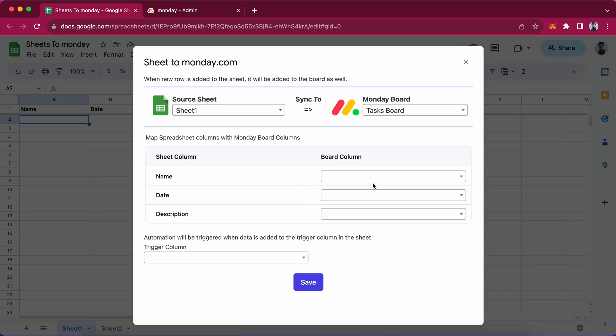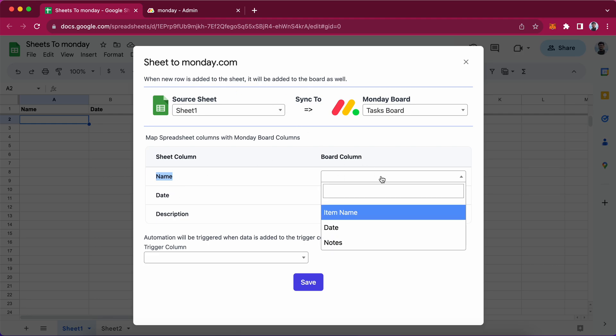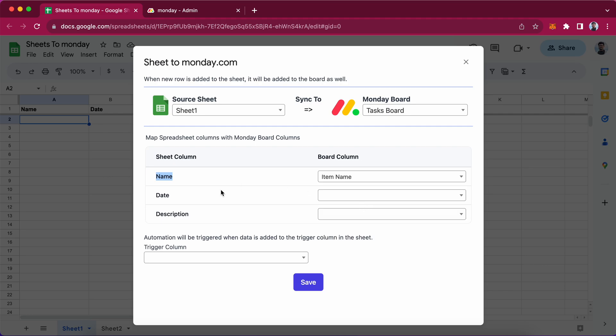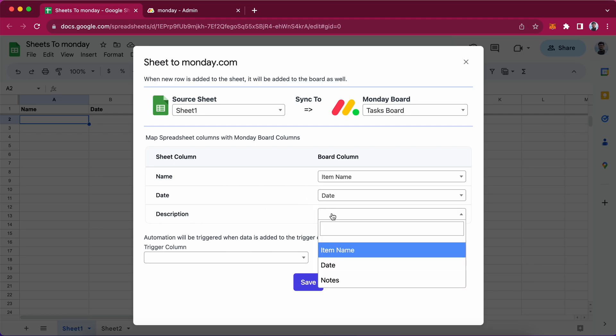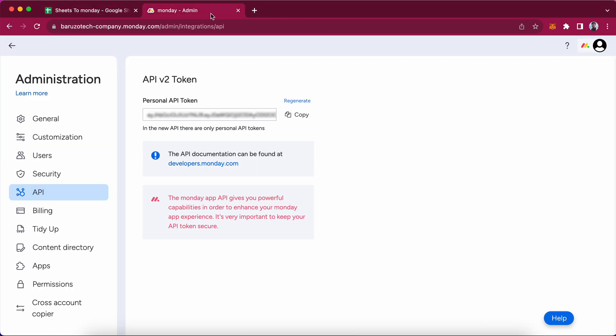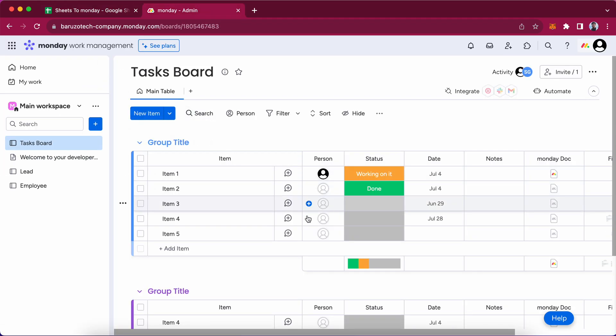Now we will match the fields like name column from sheet should go to the monday board column item name. Date should go to the date and description should go to the notes column in monday.com.